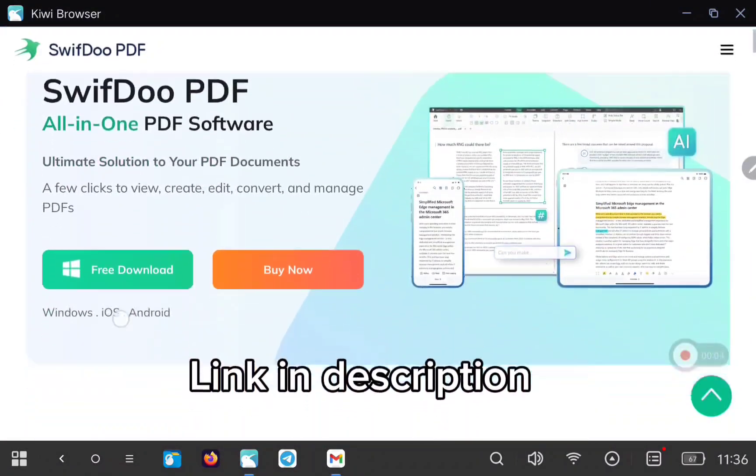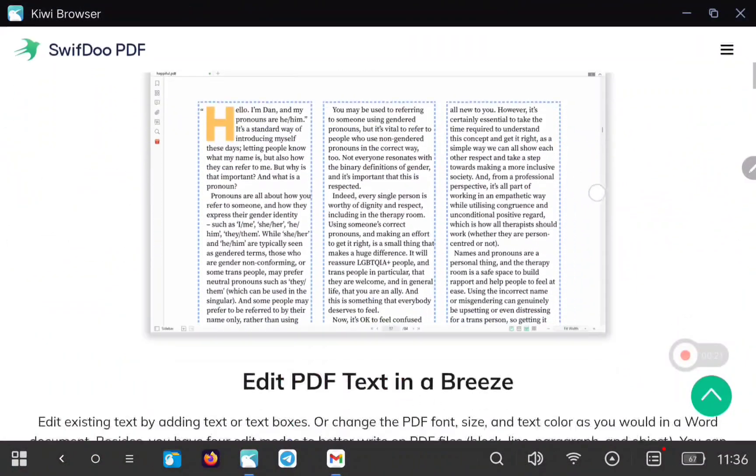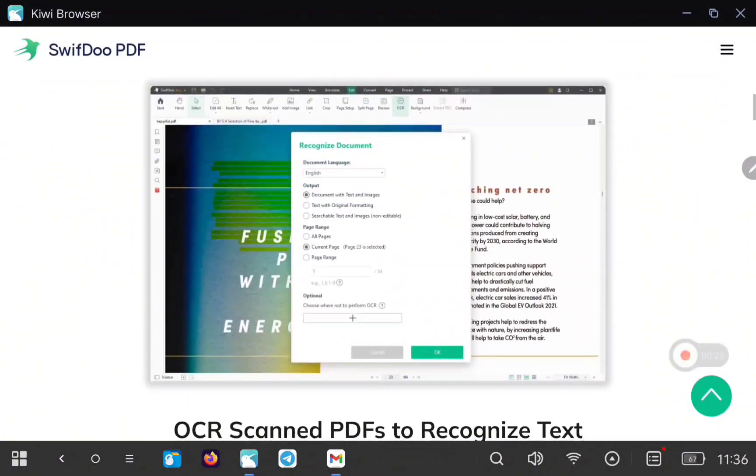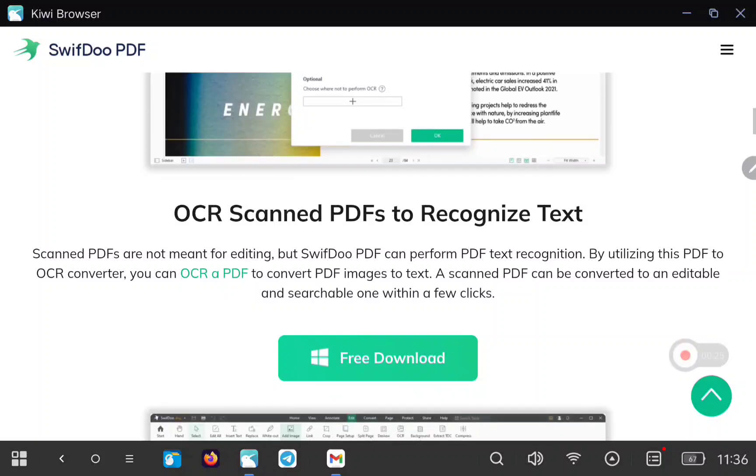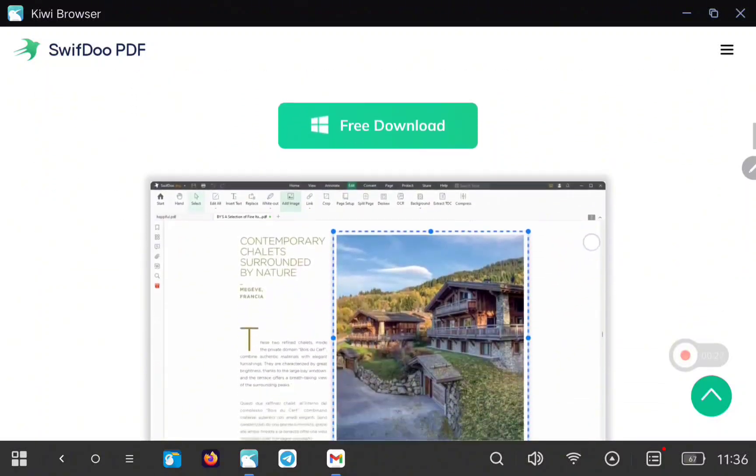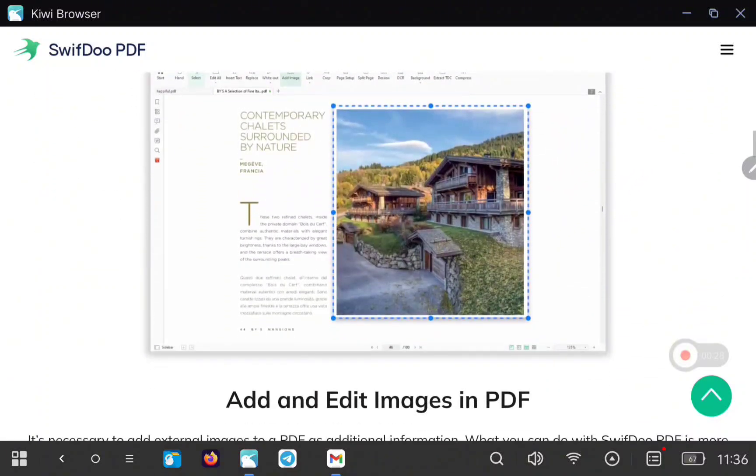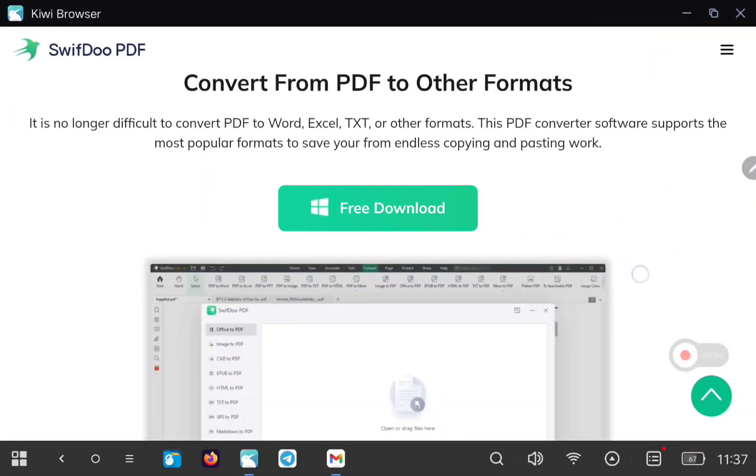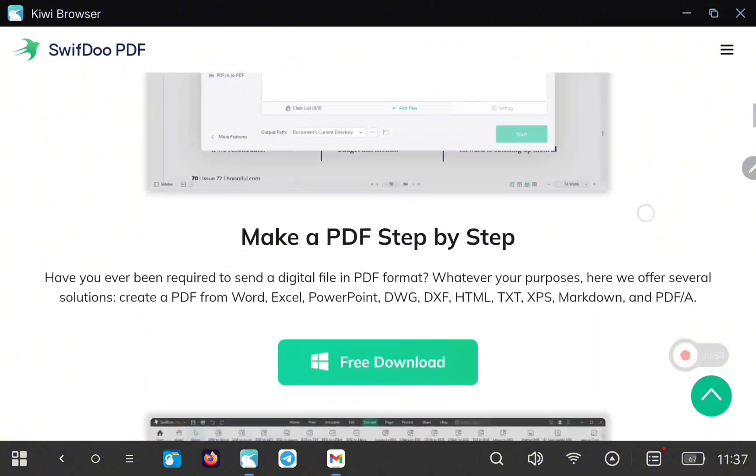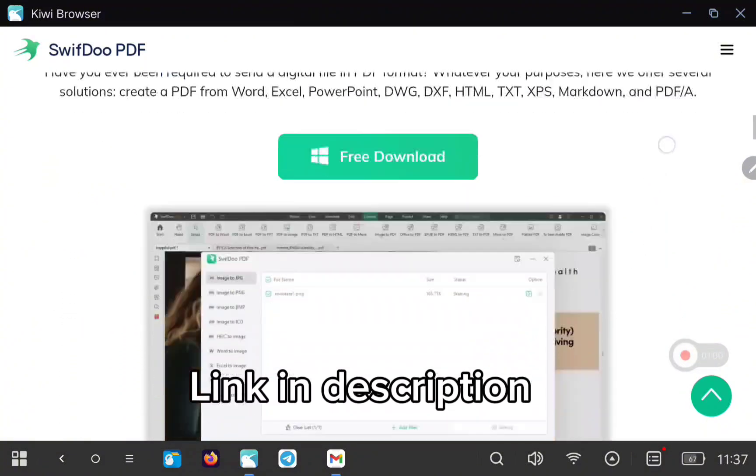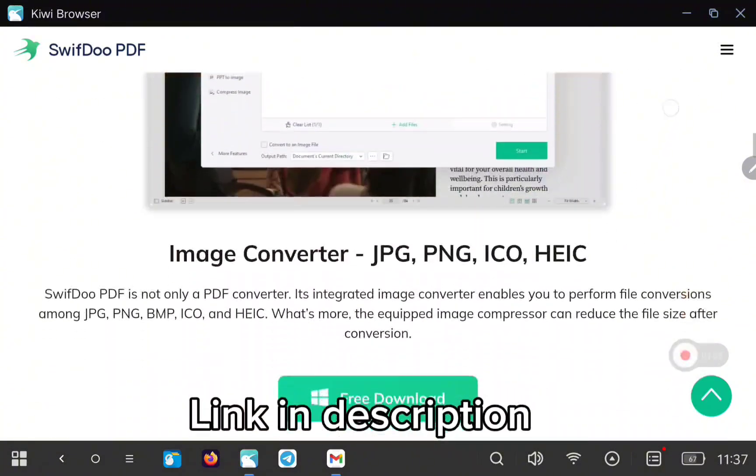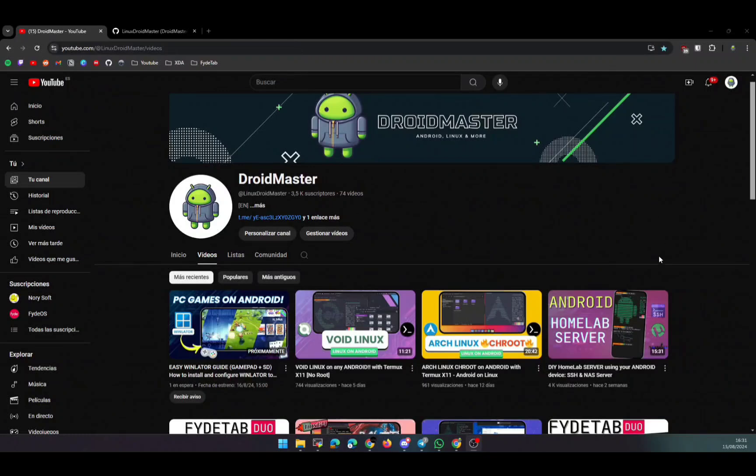SwiftDoo is a PDF software so you can edit PDF files like a Word file. You can edit the text, edit the images, and you can convert PDF files to other types of formats, or you can convert different types of images like PNG, JPG to other types. Thanks SwiftDoo for the sponsor.